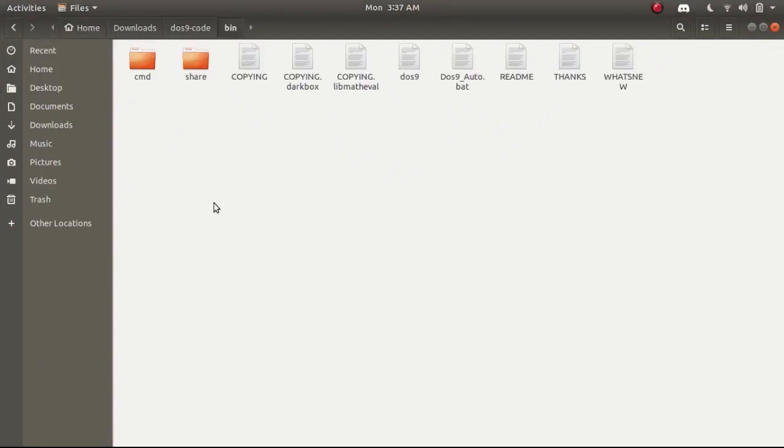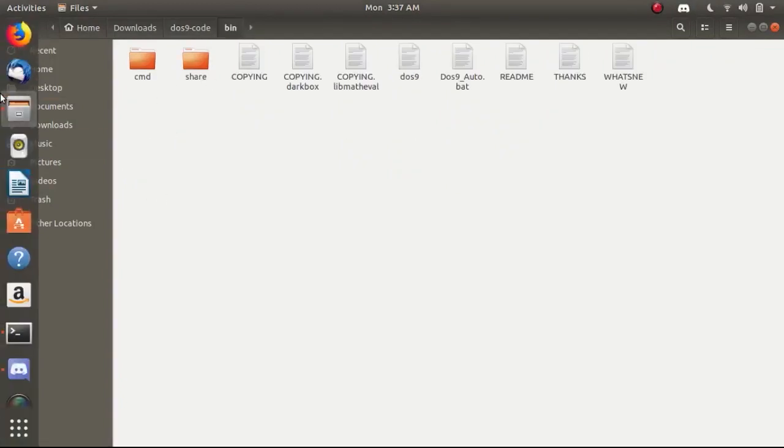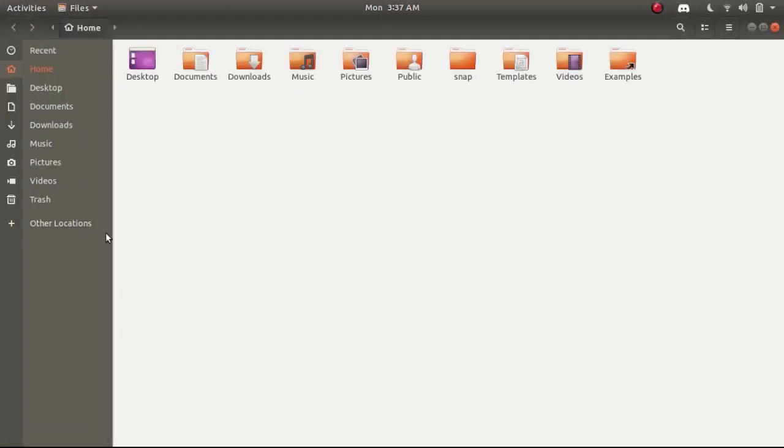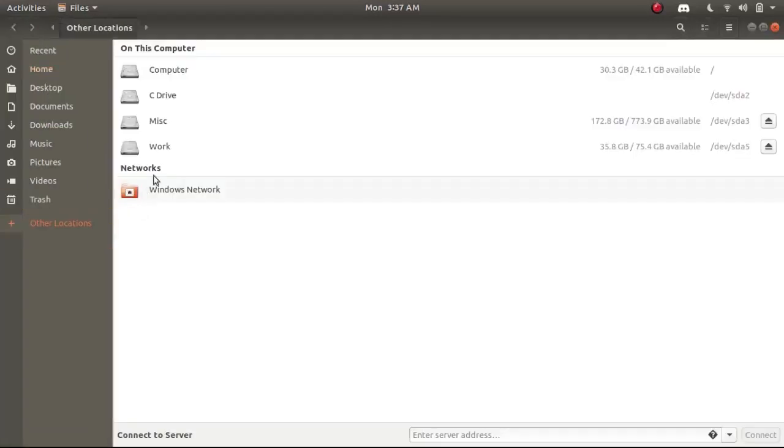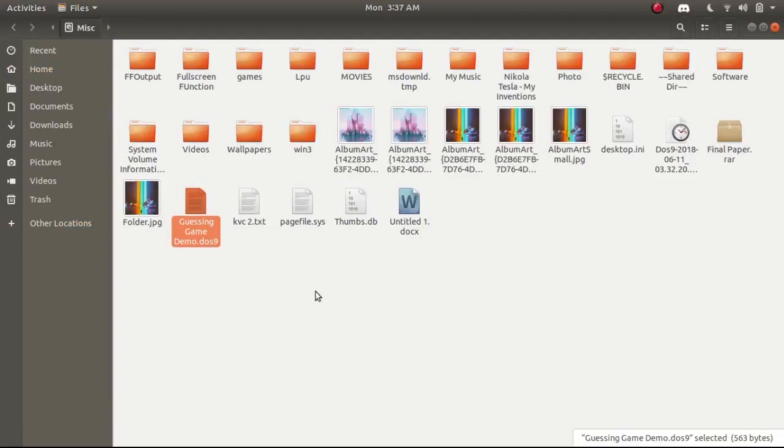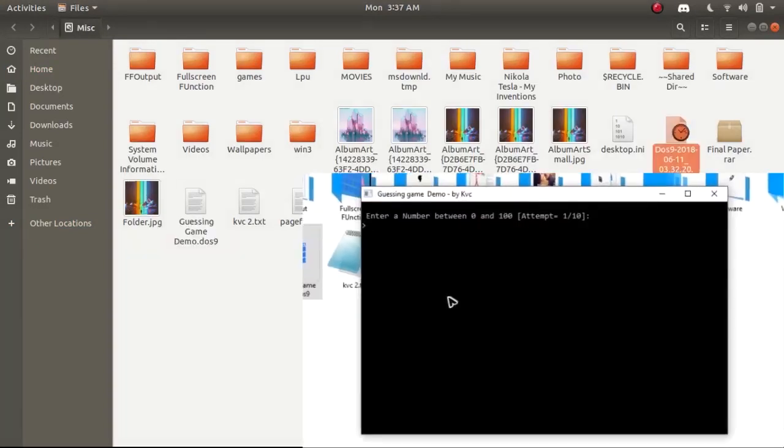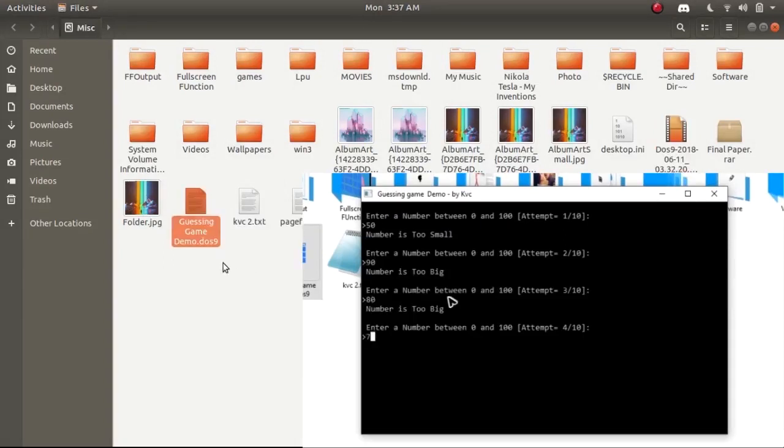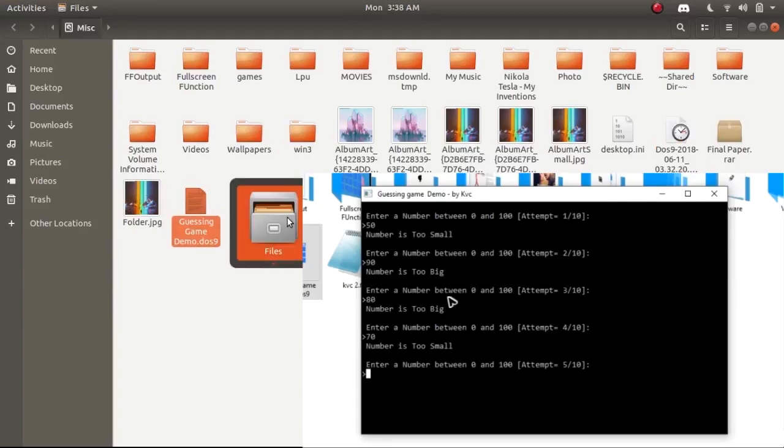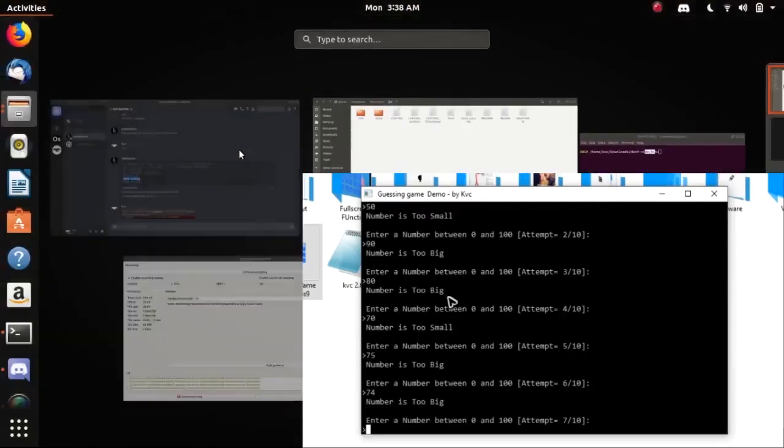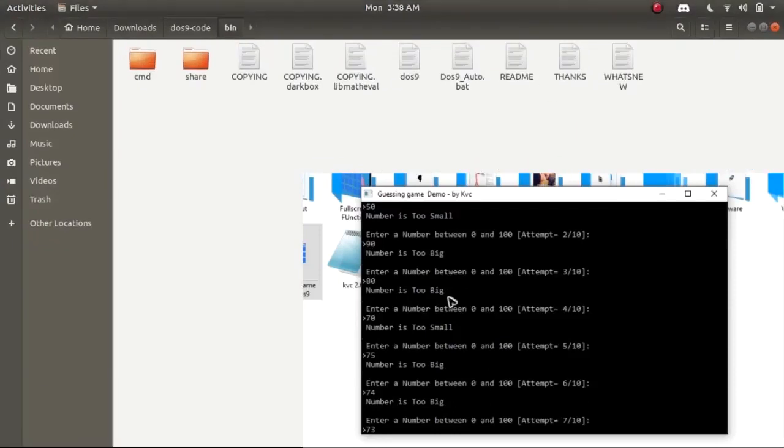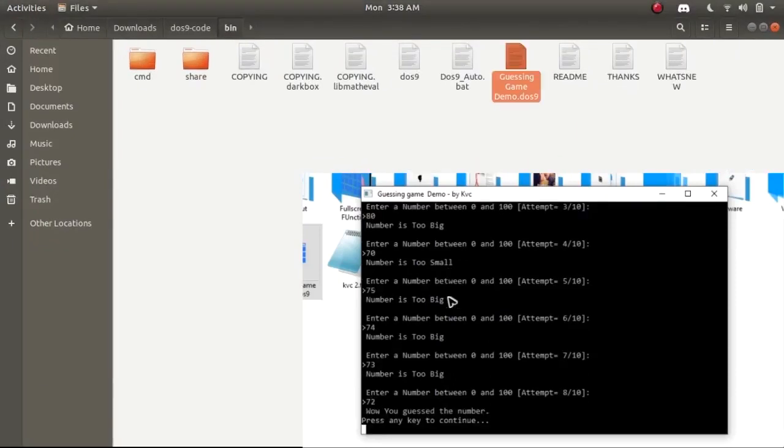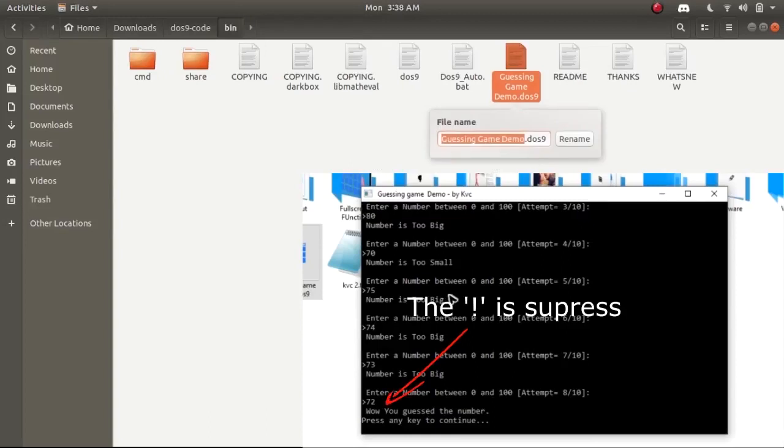Let's try some projects that we tried in our Windows preview of this project. If you remember we executed a guessing game while executing the DOS9 project in Windows. Let's copy this file and paste it under the working directory of DOS9 and let's try to execute this game in the Ubuntu terminal.